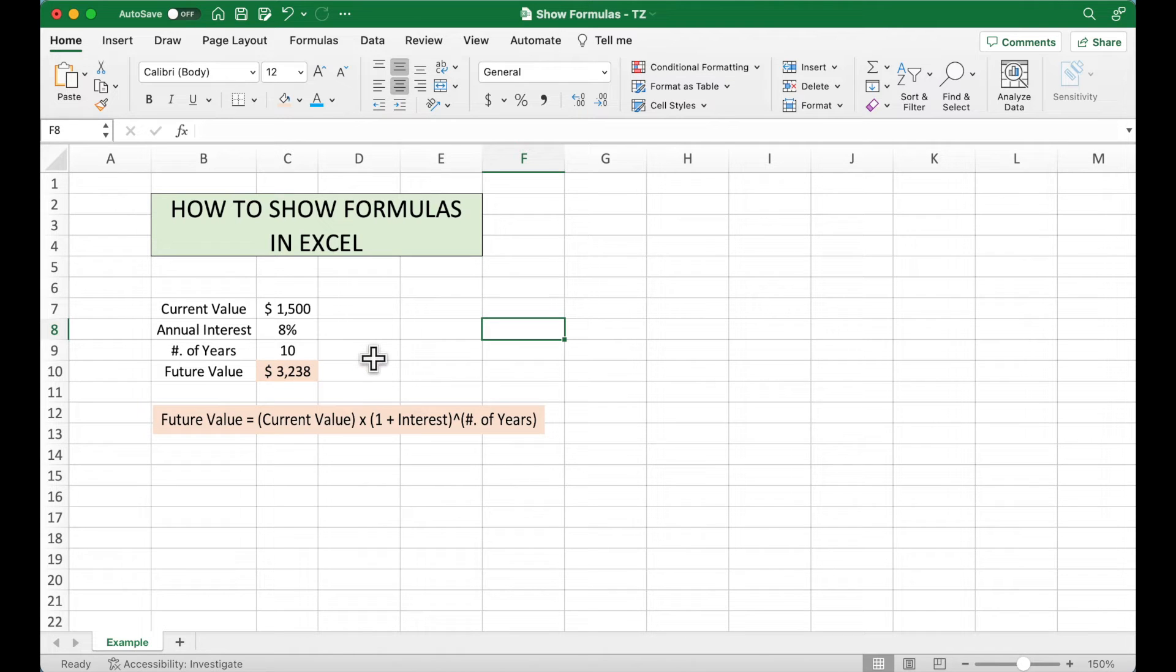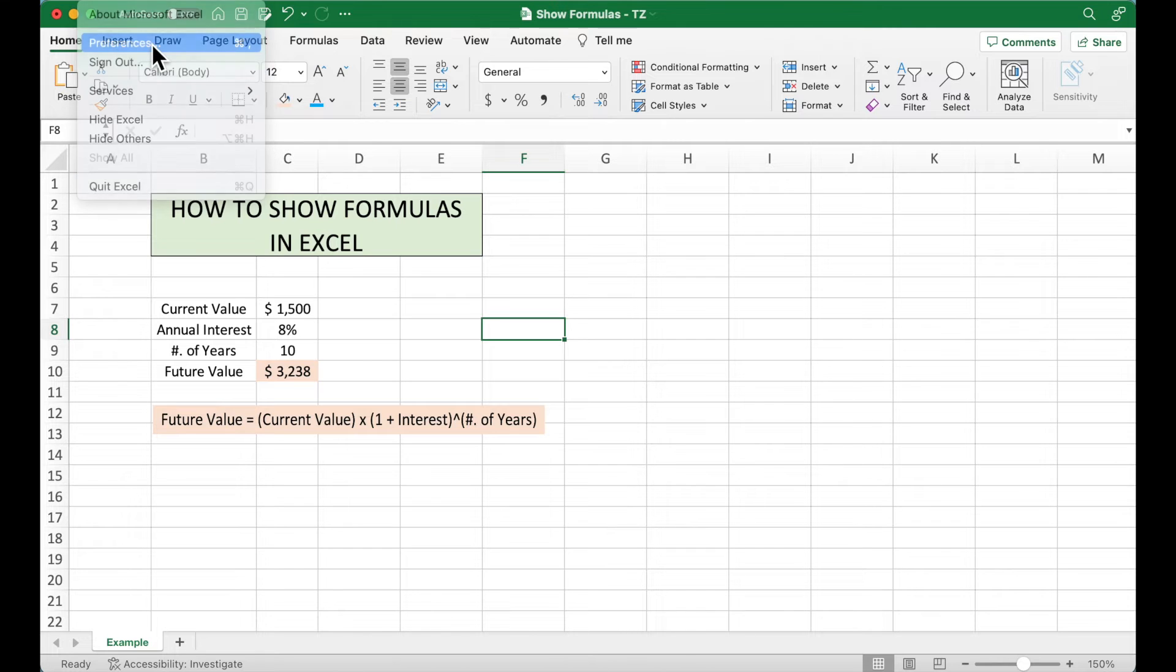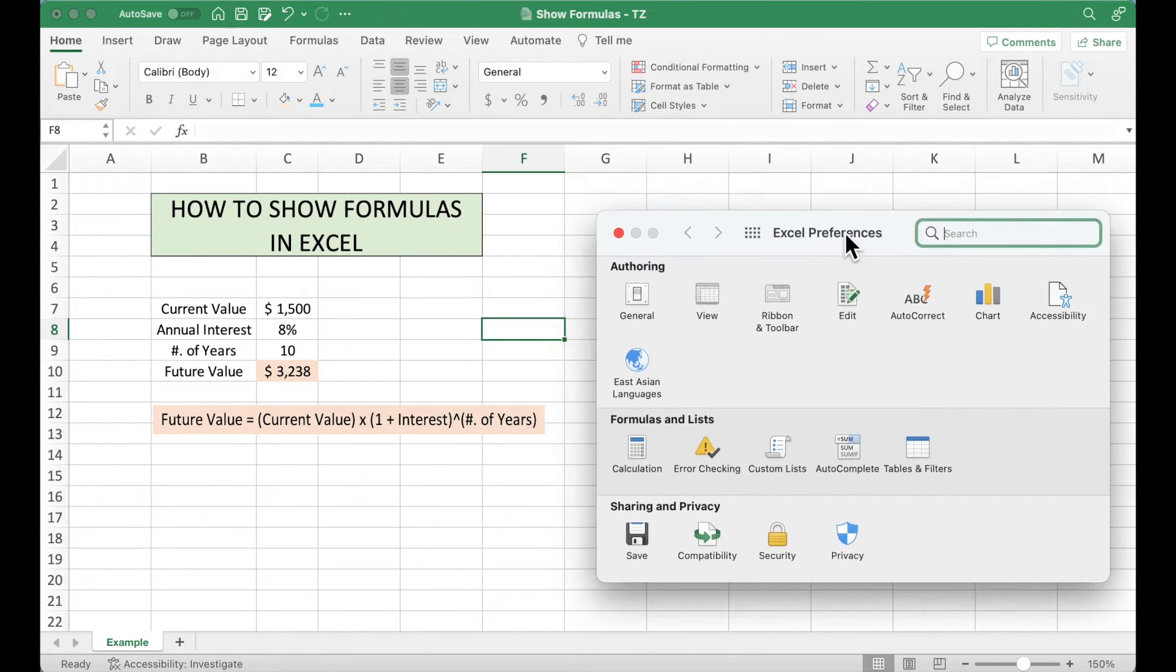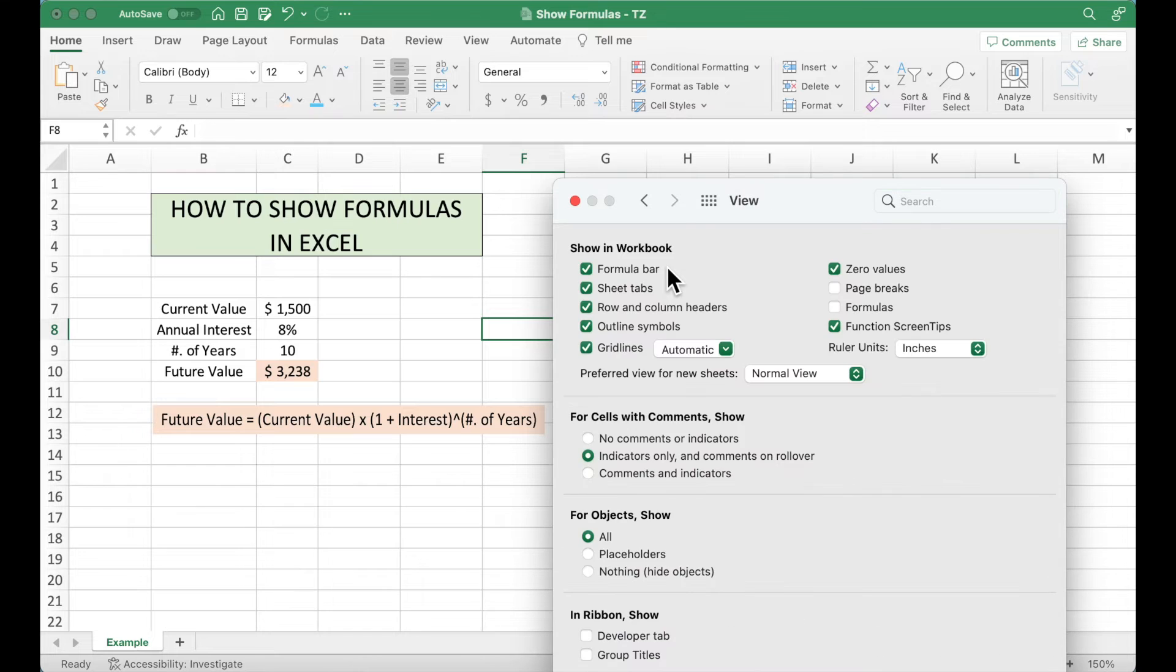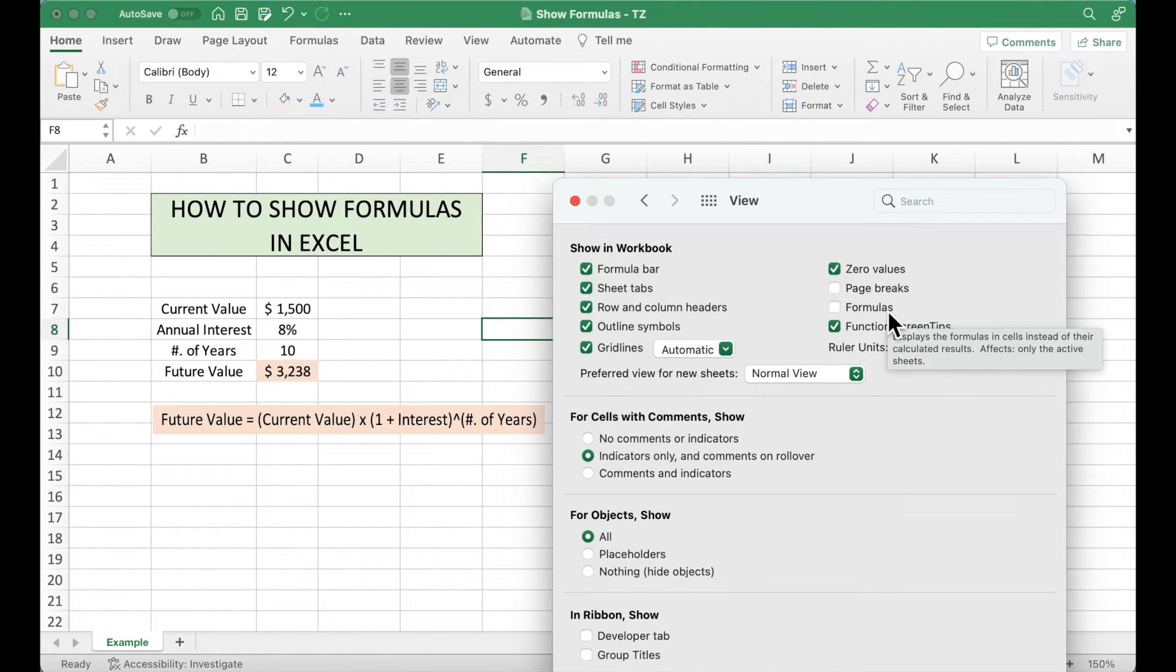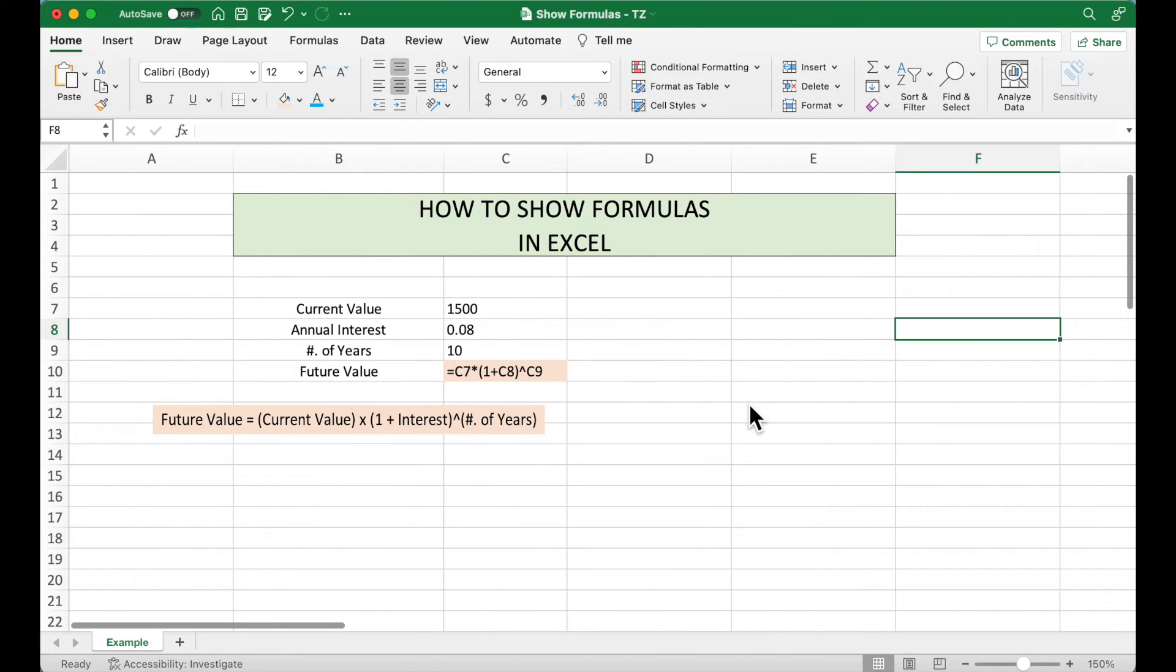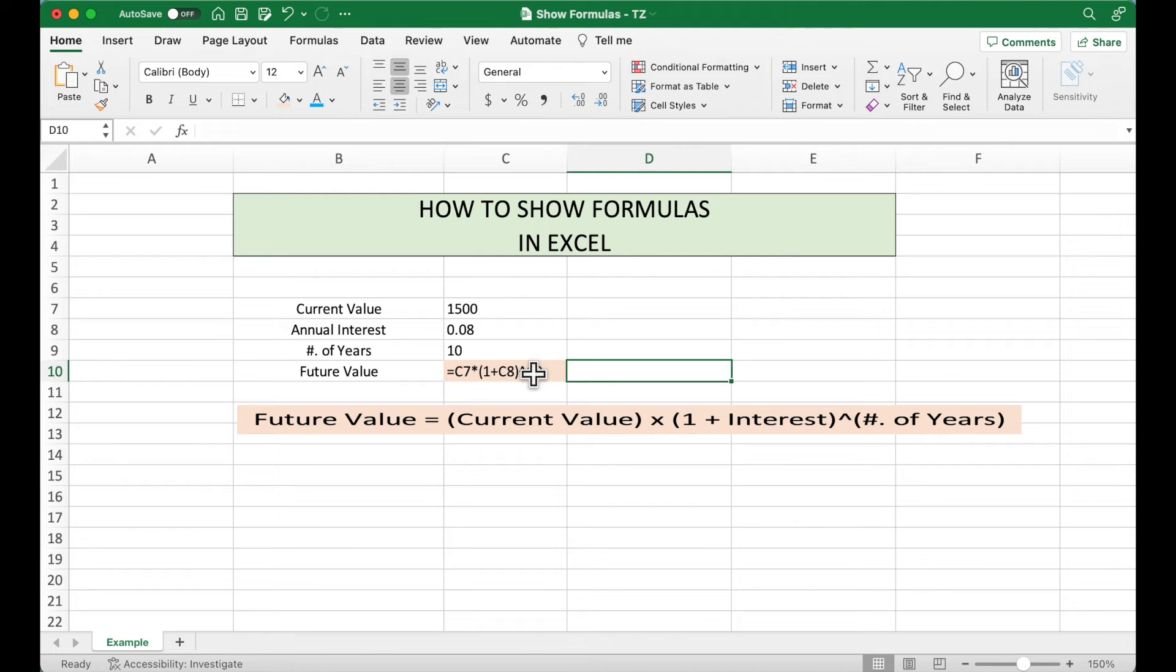And this is what we can do on Mac. So we go to the Excel Preferences, go to View, make sure the formulas box is checked, and then close this one. So now you can see the formula is shown here.